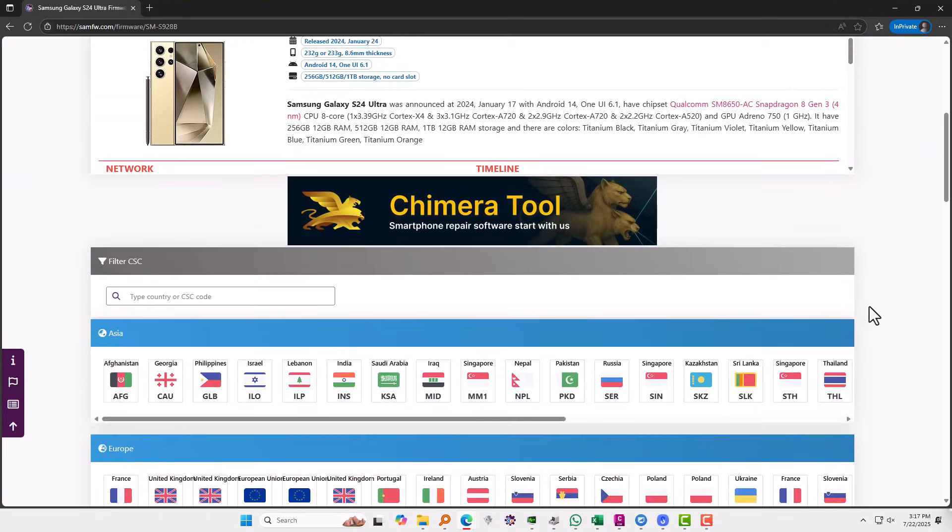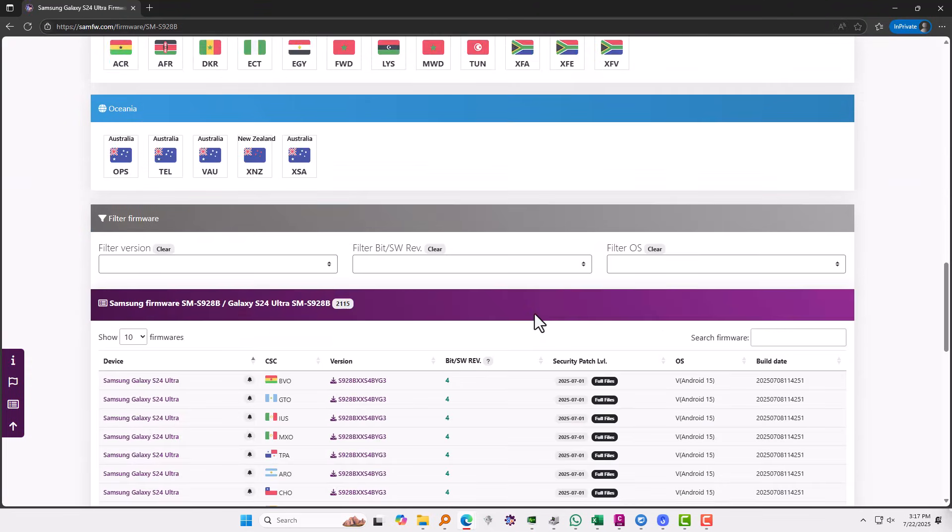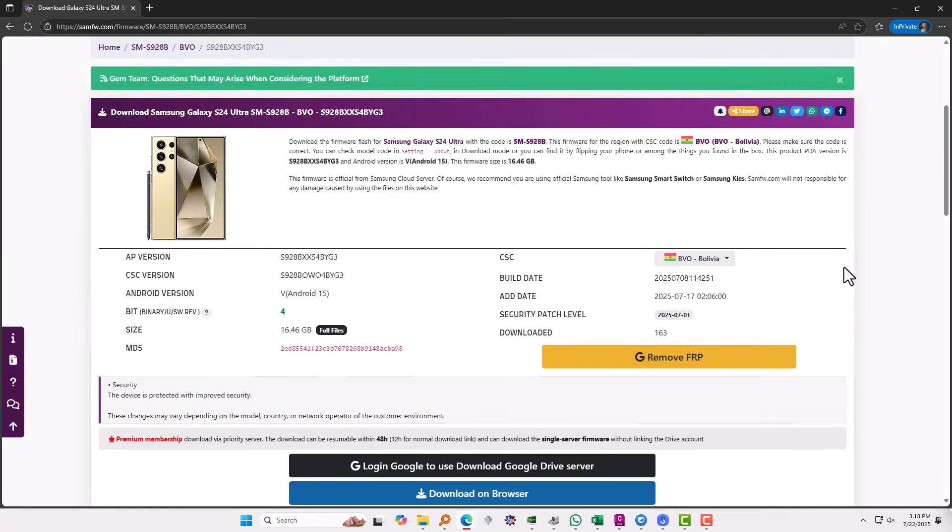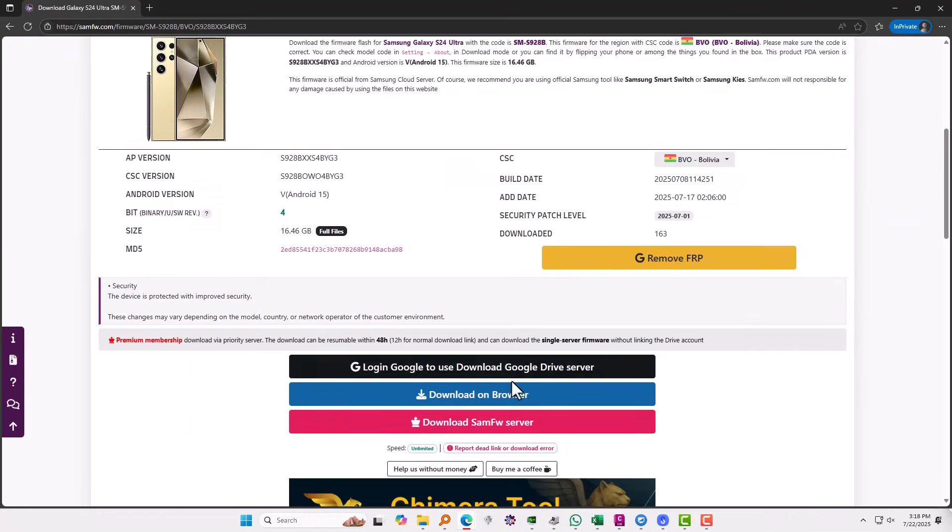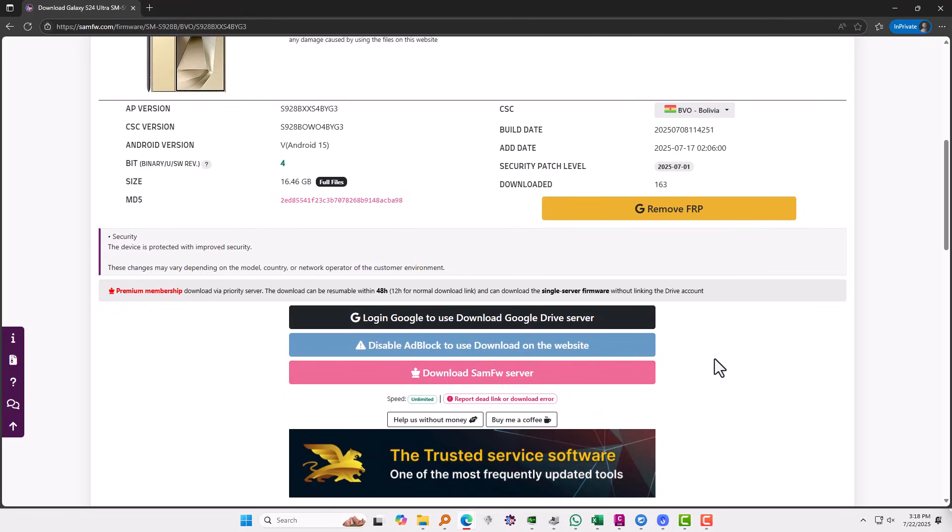So as you see right here, this one is Android 15. I am going to download the latest one and you are going to need to choose a download method over here. I am going to use the Google Drive server.